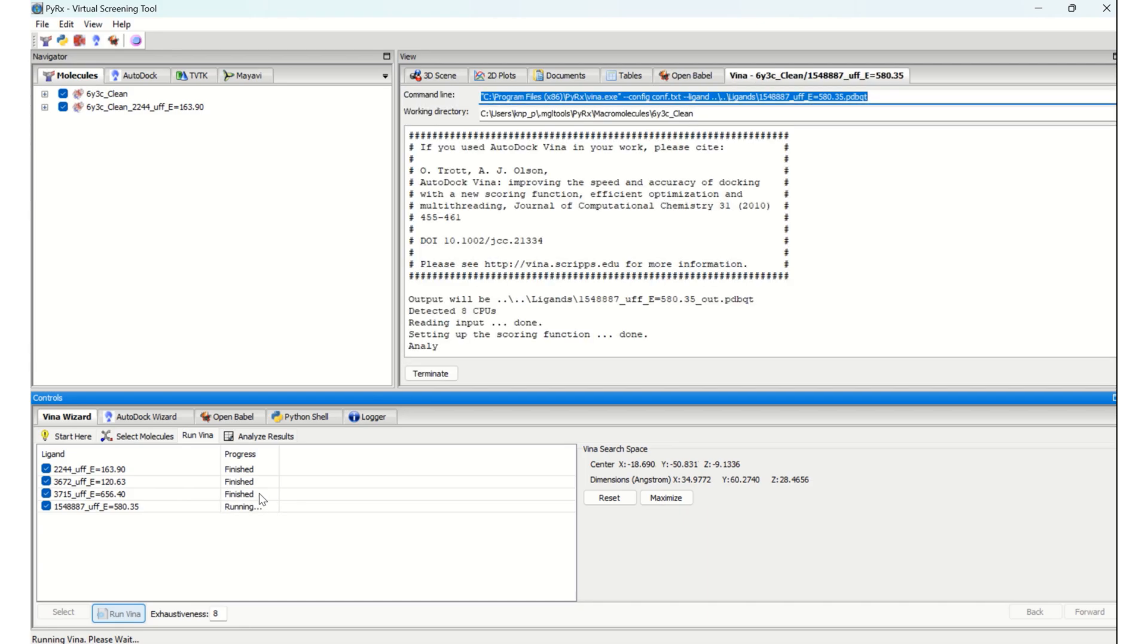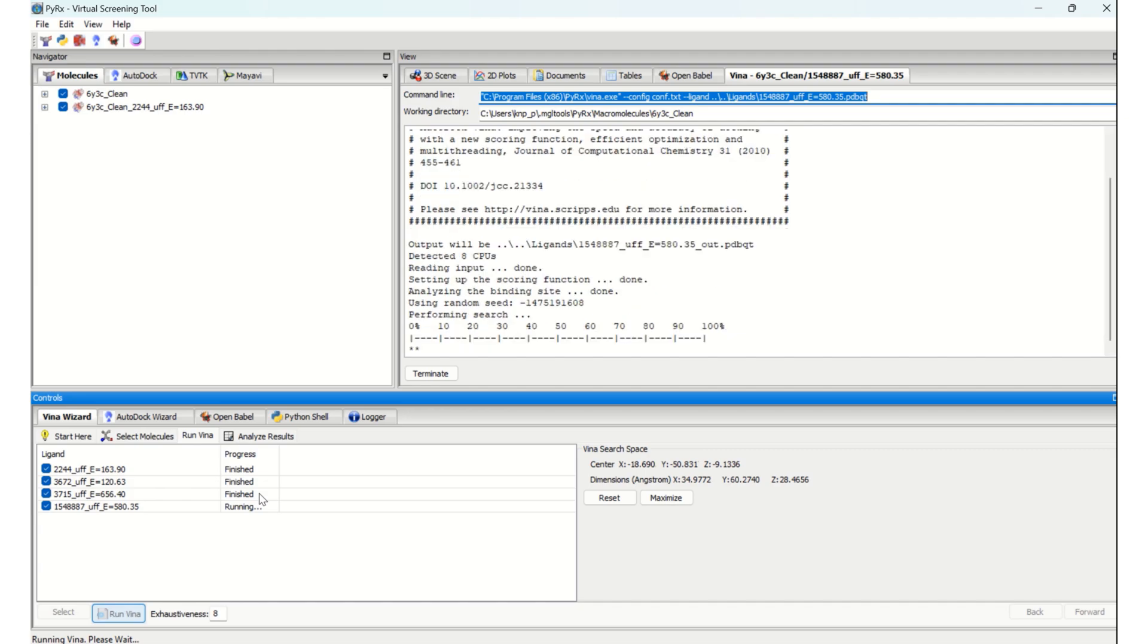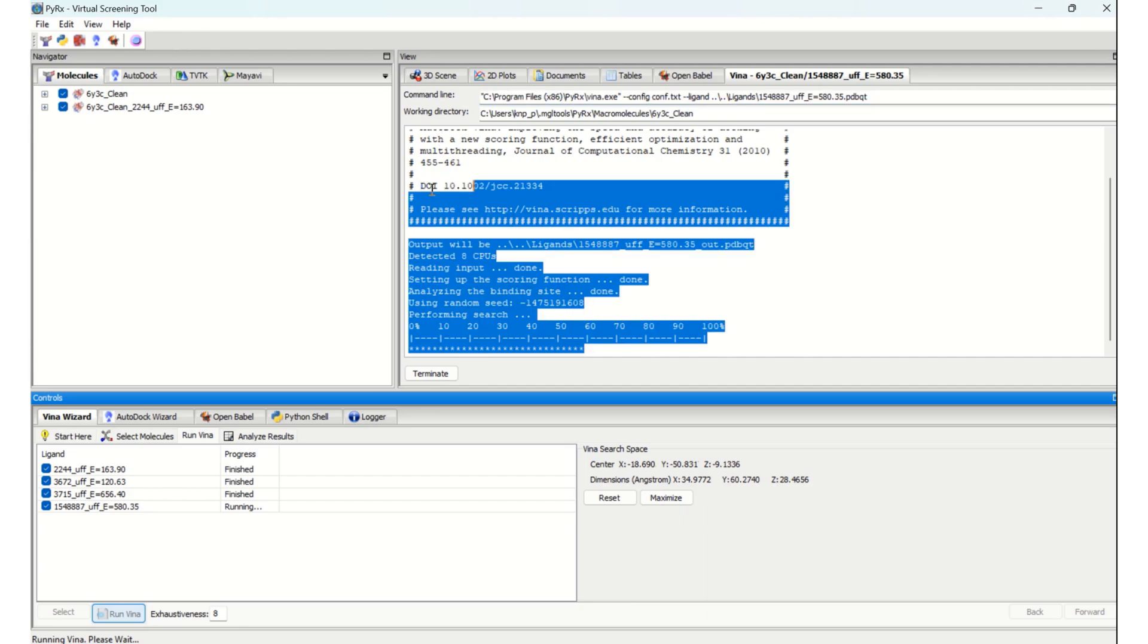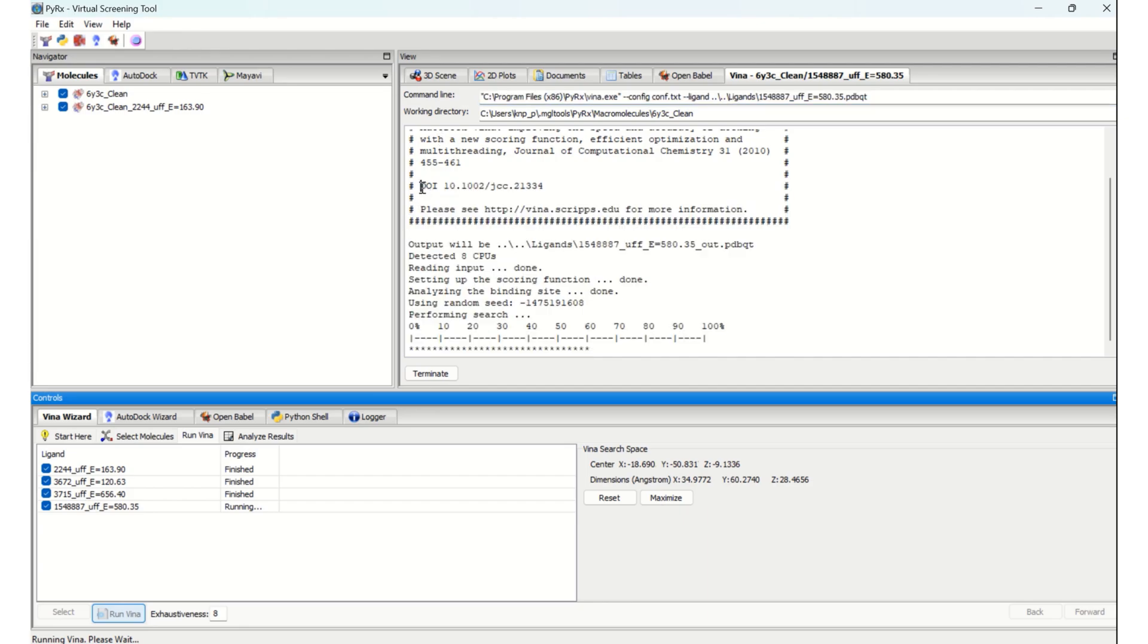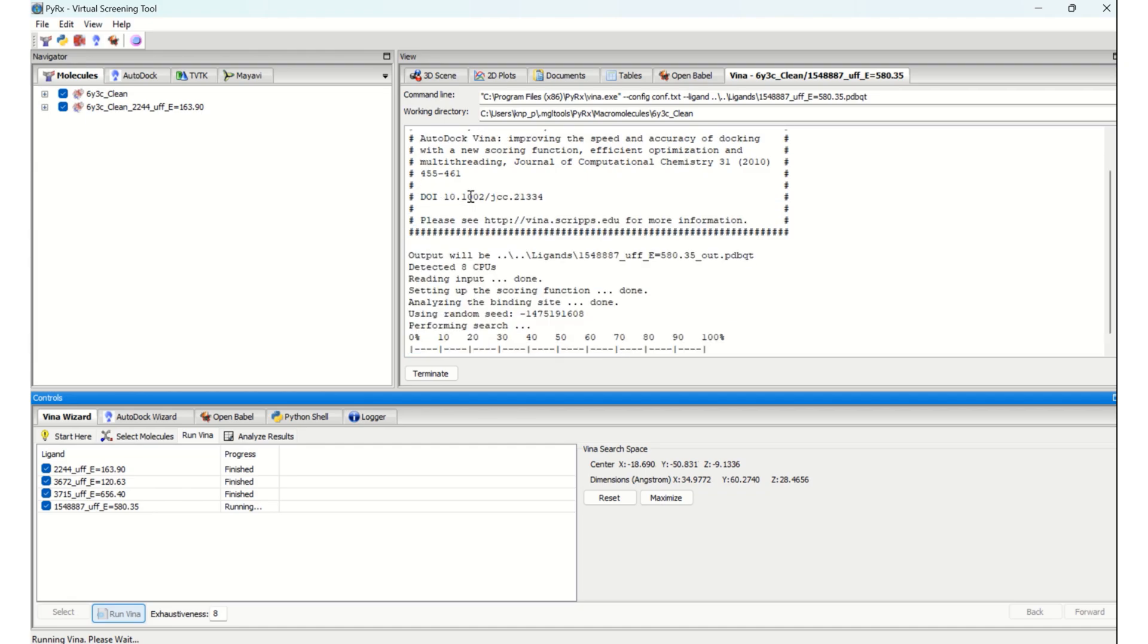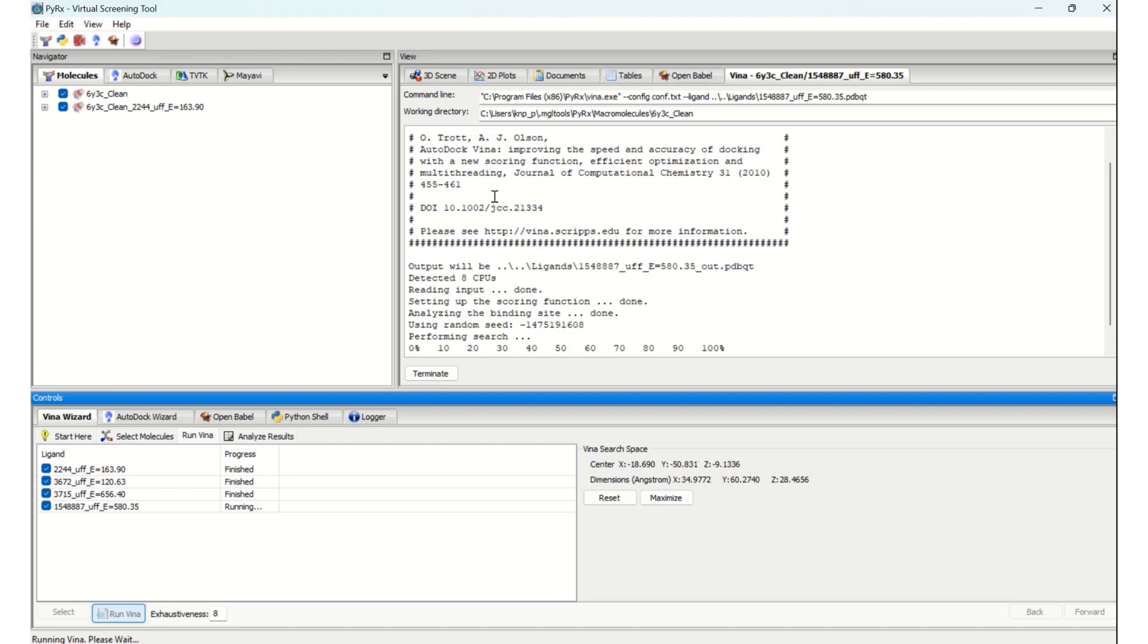Now we are going through the last selected ligand. Here you can see clearly, if you are using PyRx, they are asking us to cite this particular article.